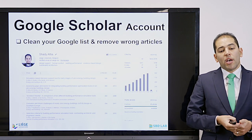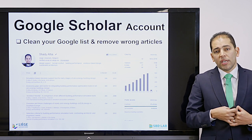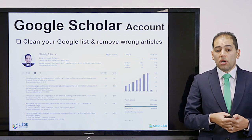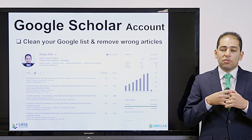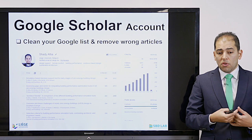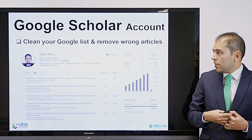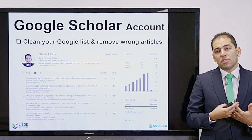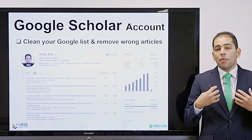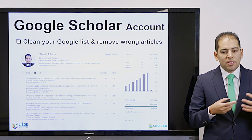One of the first things you have to do is create your Google Scholar account — there is no exception for that. Any researcher, even if you are starting or finishing your master's, needs to create their own Google Scholar account. You can add previous reports, your master's thesis, or a dissertation. Make sure to clean up your Google list and remove any wrong articles, because the algorithm may add references that are not relevant to you.